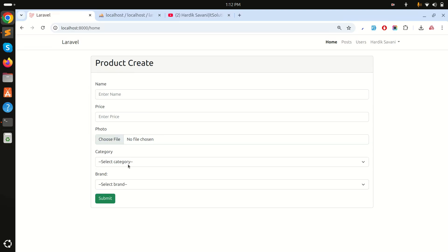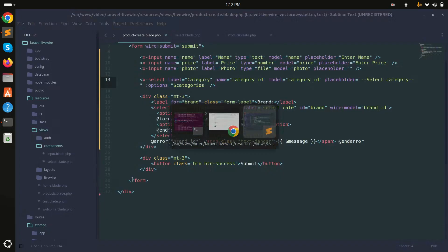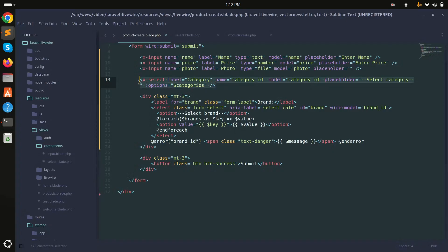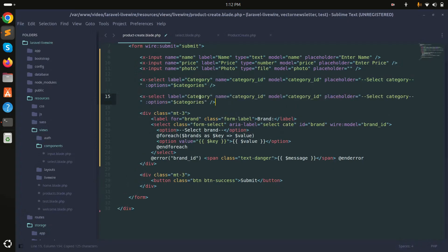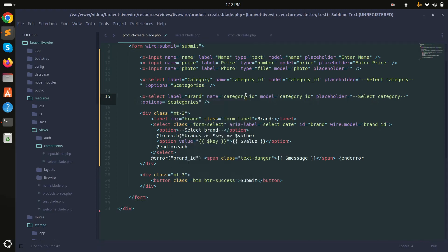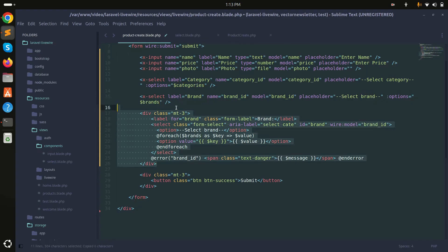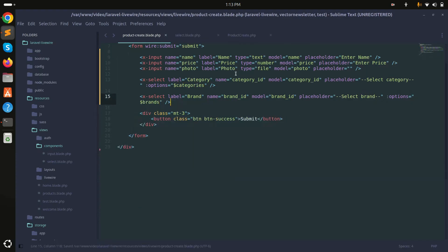After refreshing, the category dropdown shows up correctly. I'll do the same for brand — copy the x-select block, set `name` to 'brand_id', `model` to 'brand_id', `placeholder` to 'Select Brand', and `:options="$brands"`. Remove the old brand select code and save.